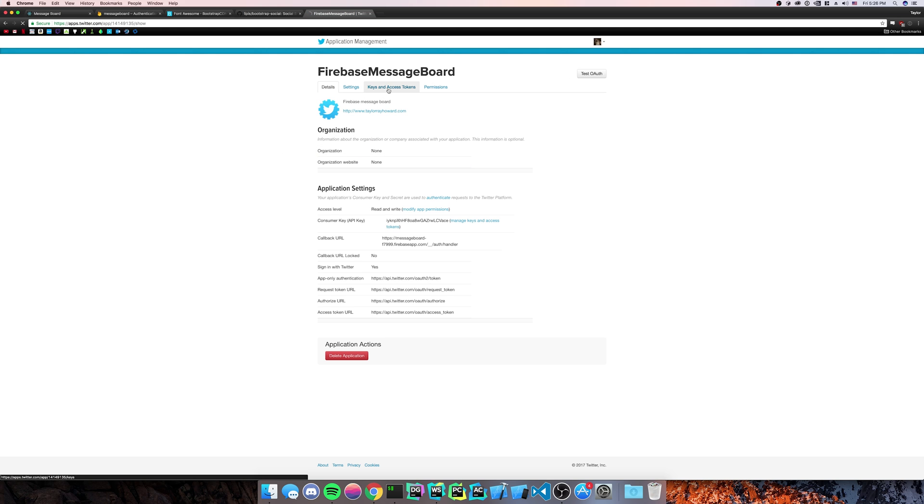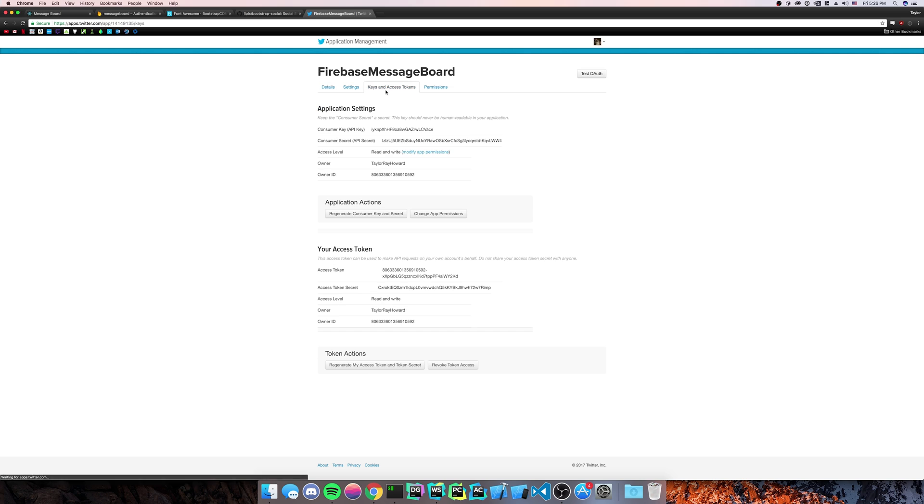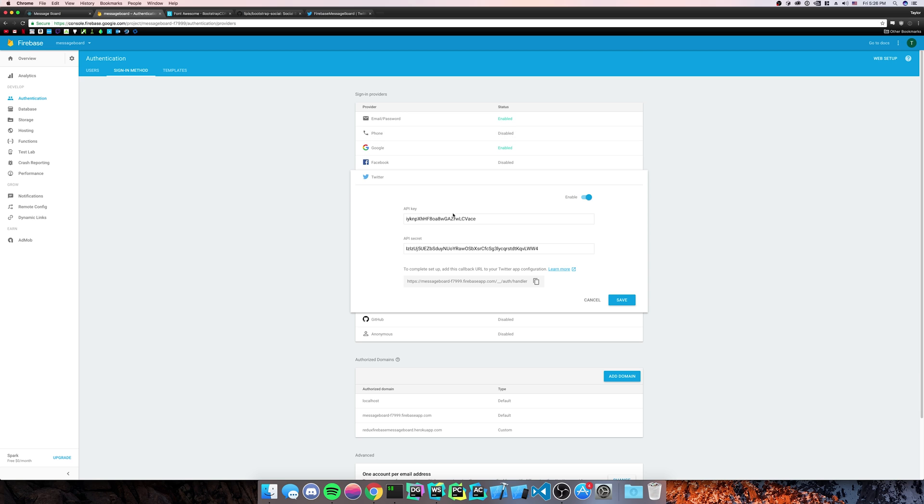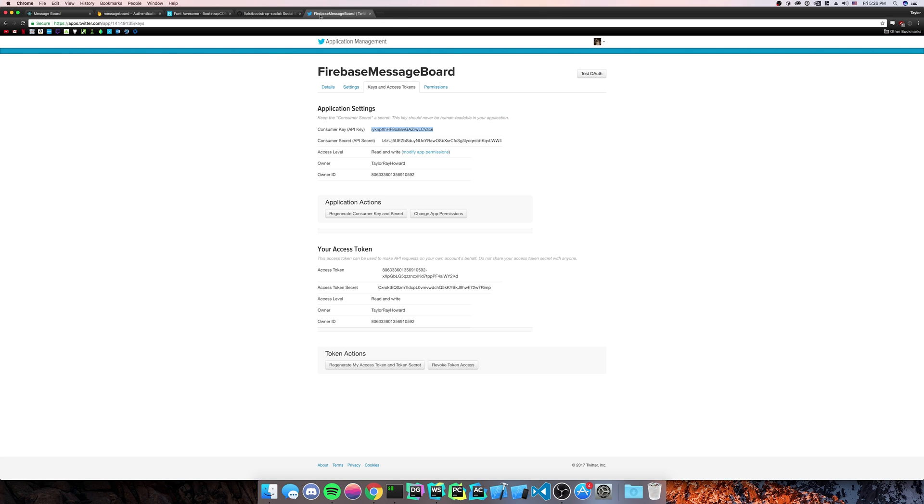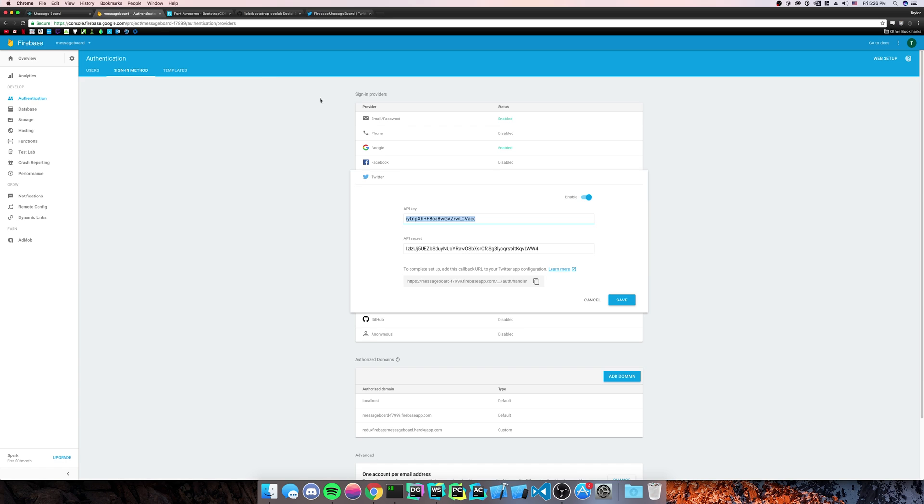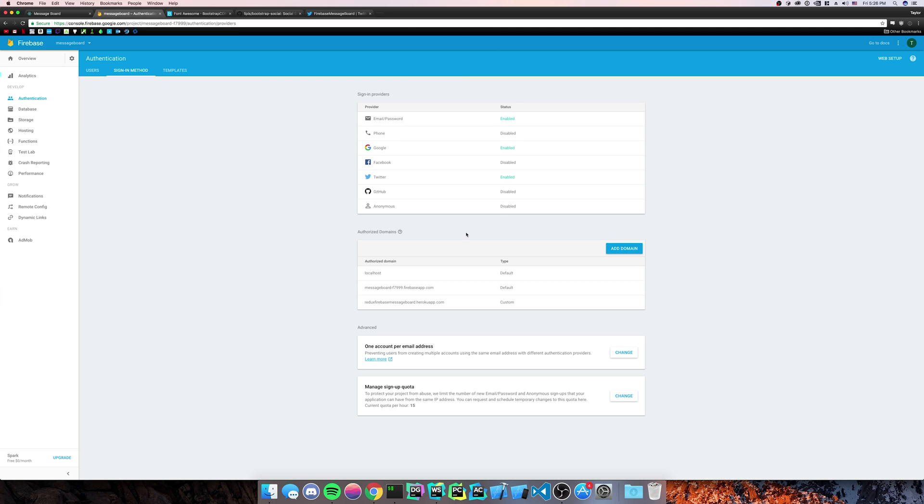You're going to go to the keys and access tokens. And you're going to copy your API key, paste it into the API key section, copy your API secret, paste it into the API secret section. As I've already done that, I'm just going to cancel it.